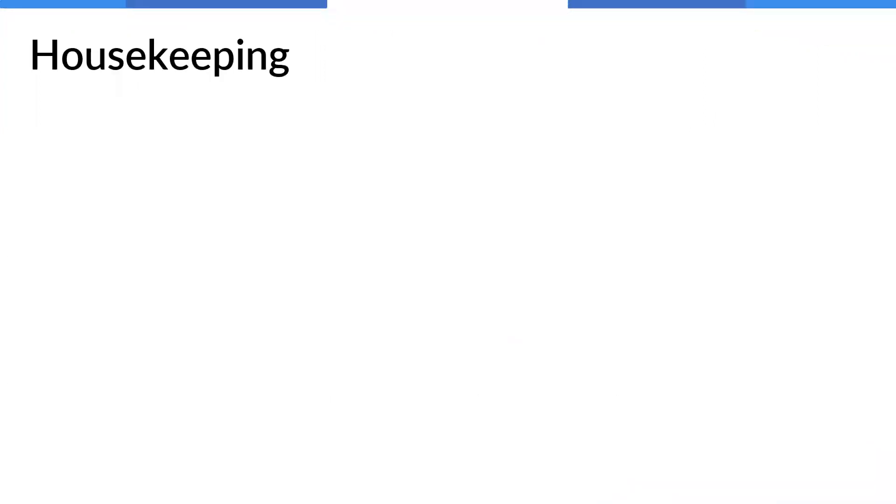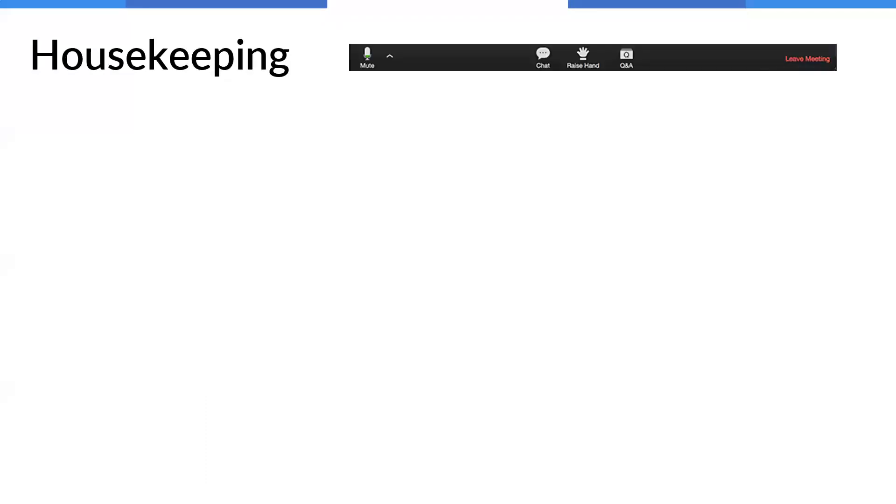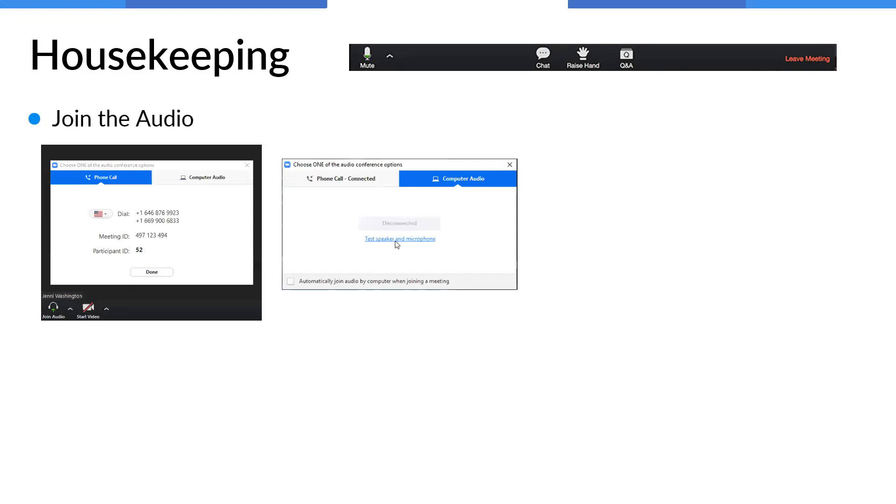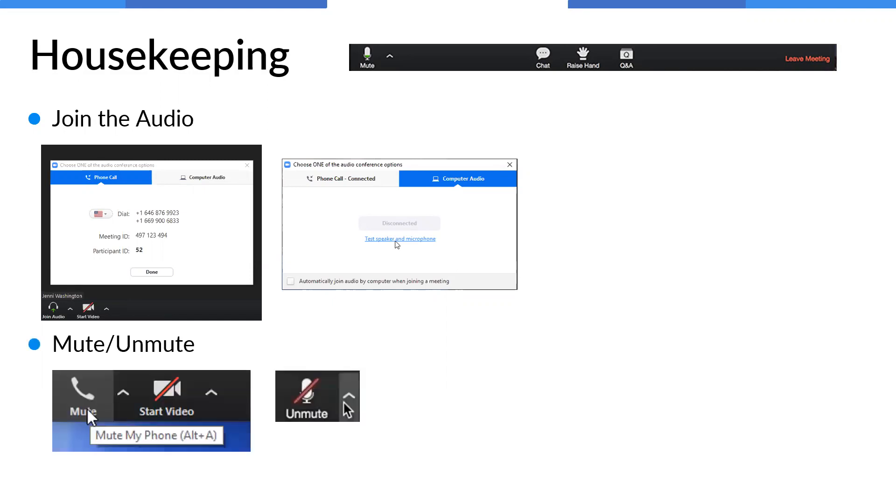So to that end, just a quick couple housekeeping items. In the Zoom, you should see some controls that look like this up on the screen. I believe that you're all already muted. You can use the chat, raise hand, or the Q&A. If you have any trouble joining the audio and you want to connect the phone, you should have a participant ID that you can plug in. If you need to unmute or mute if that's not already done, there are some controls for that.